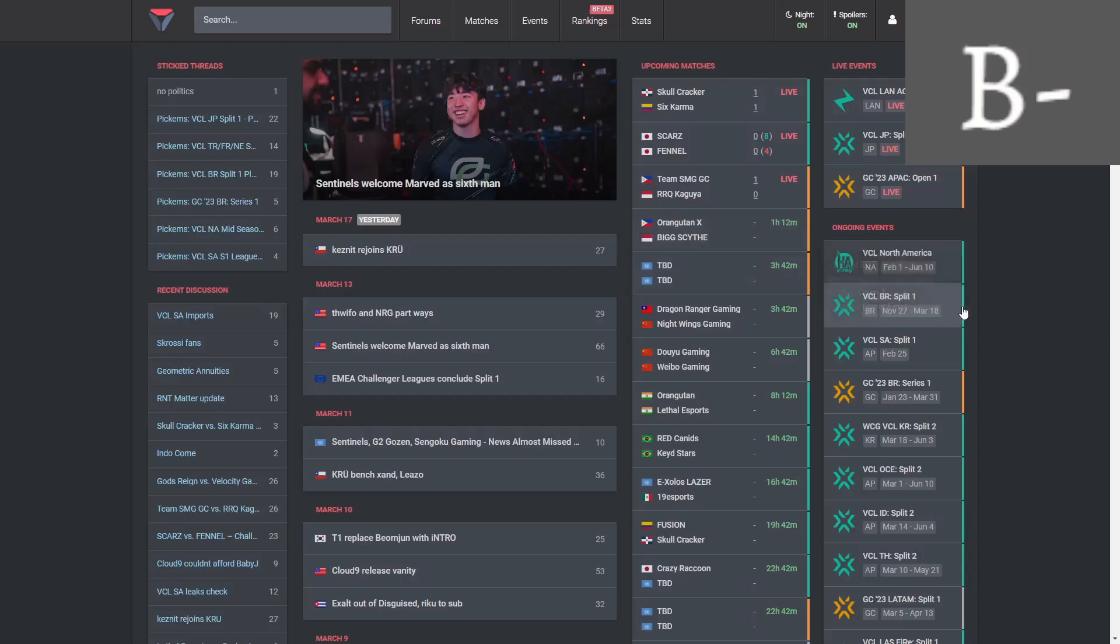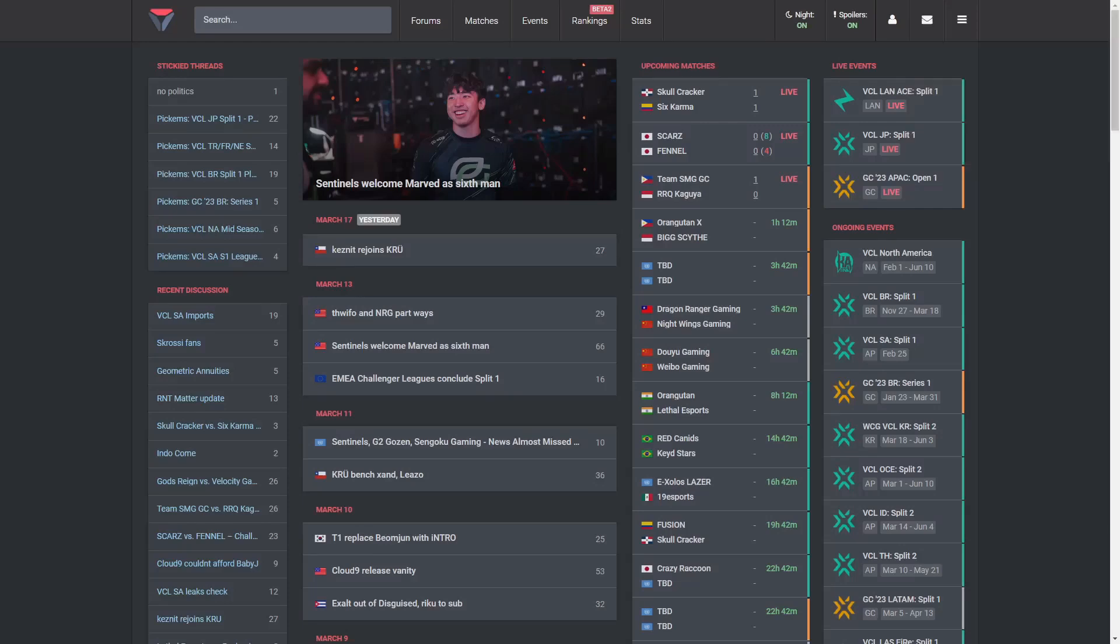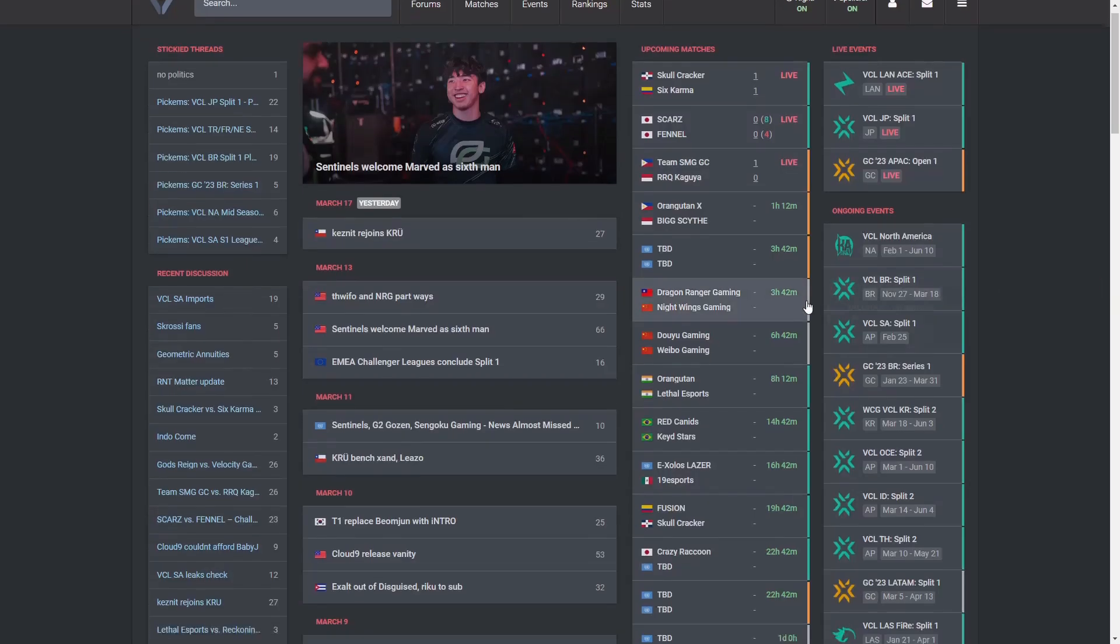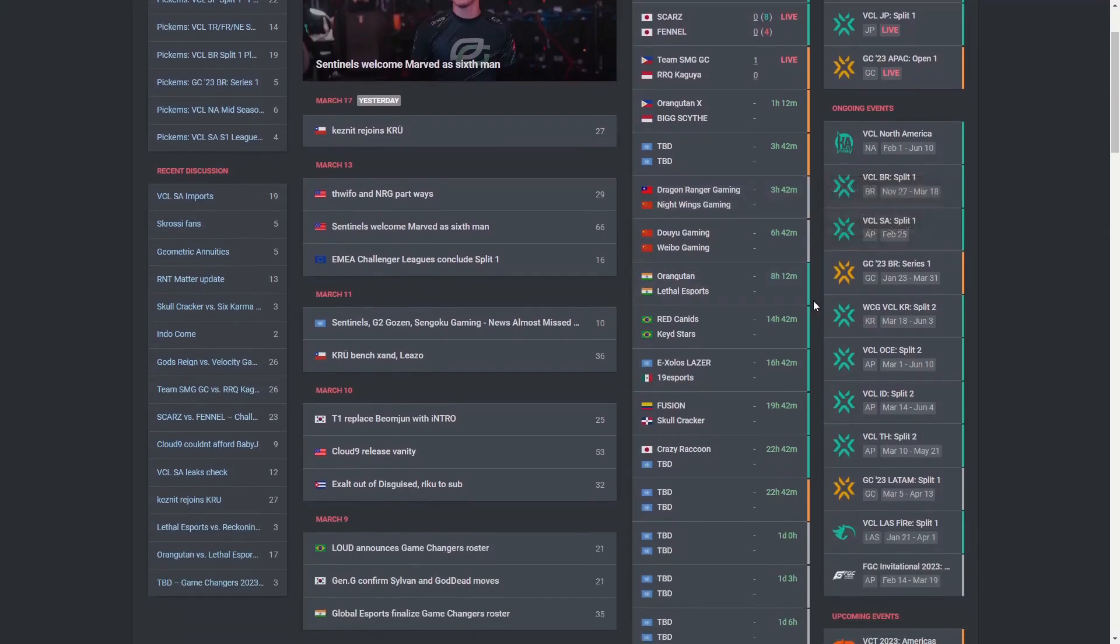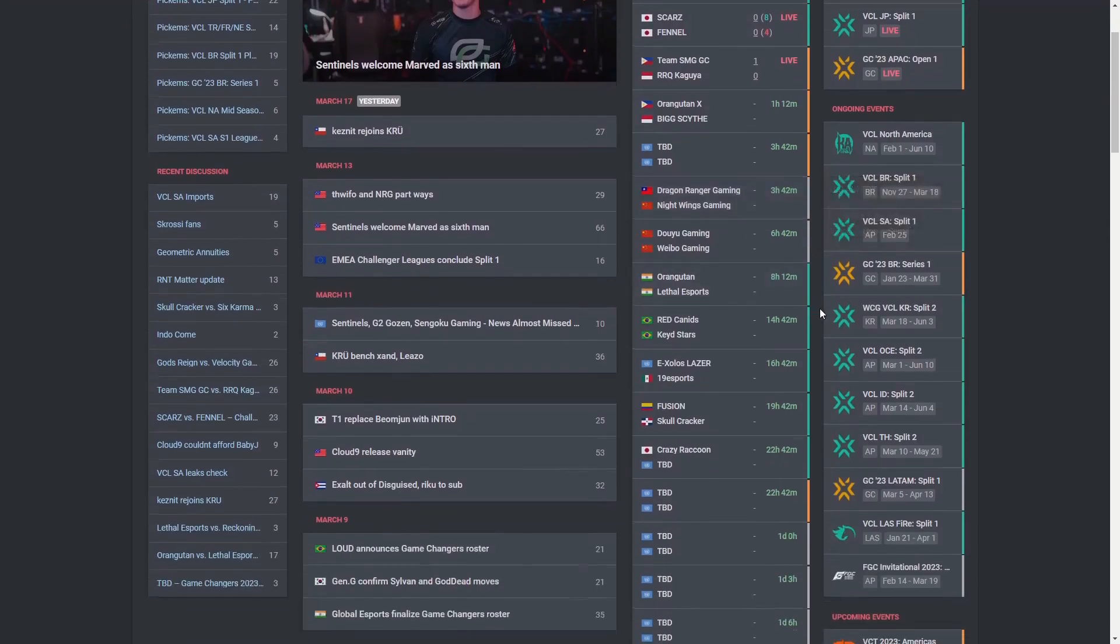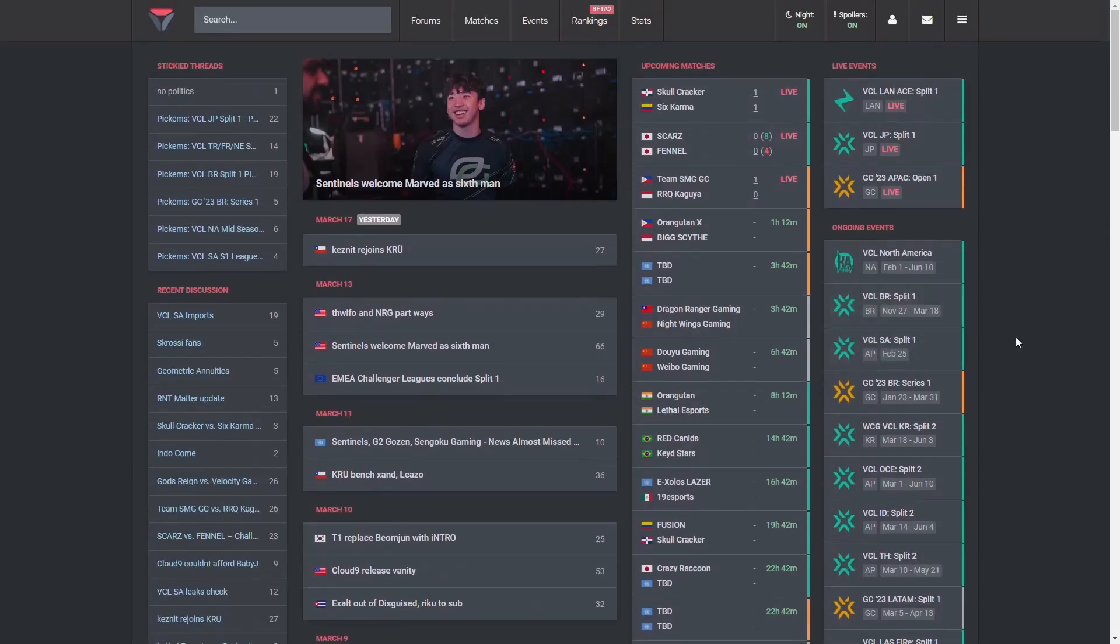Let me know what you guys thought of these moves in the comments below. I do think the Cloud9 grade is probably going to be my most controversial one. Yeah, should be fun in the upcoming split.